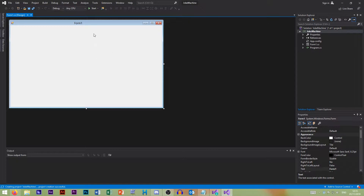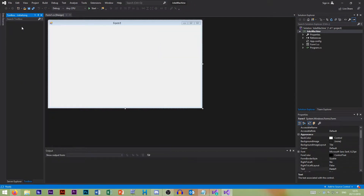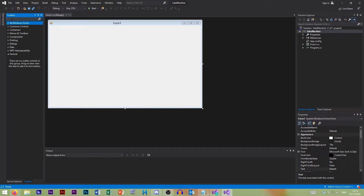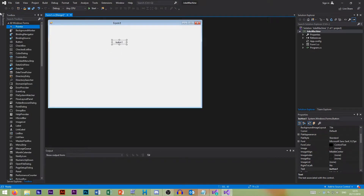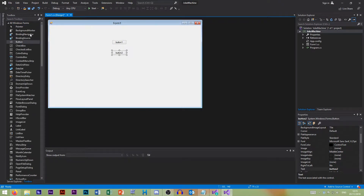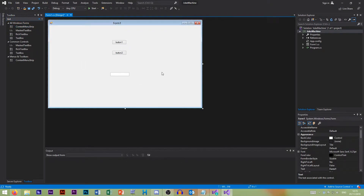First, what we want to do is create our GUI — our graphical user interface. I like to enable our toolbox and just pin it so it always stays there. In All Windows Forms, or we can search at the top, we want two buttons and we want a text box.